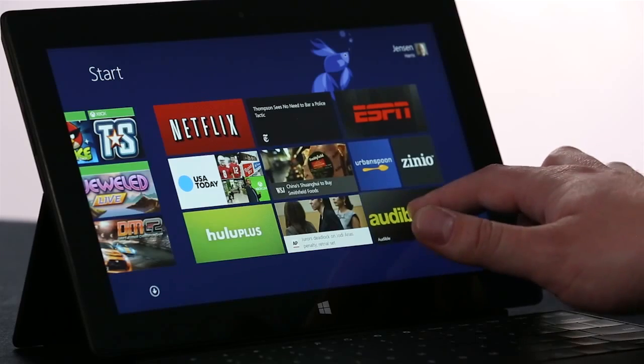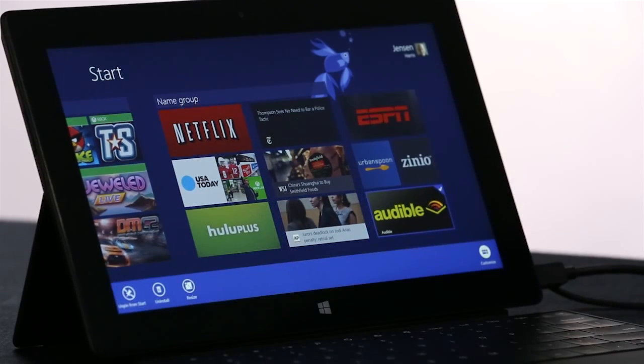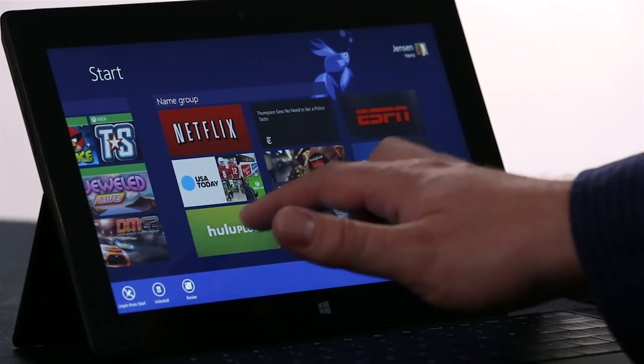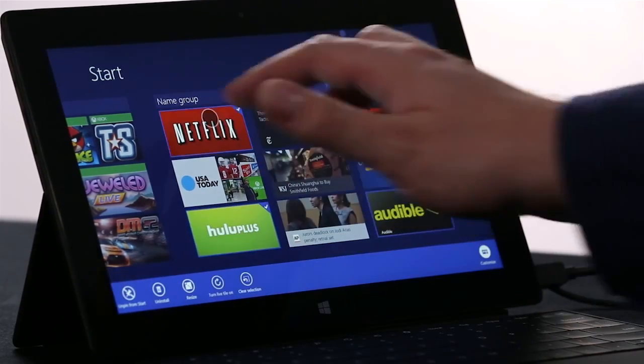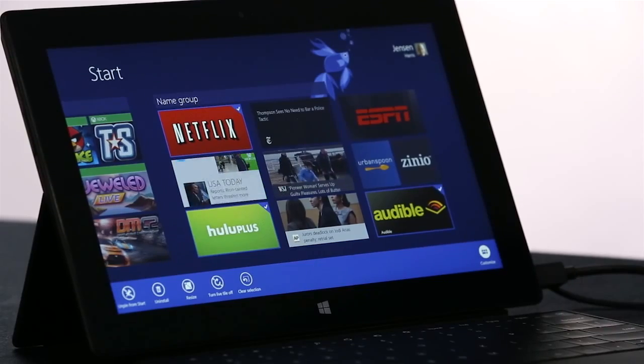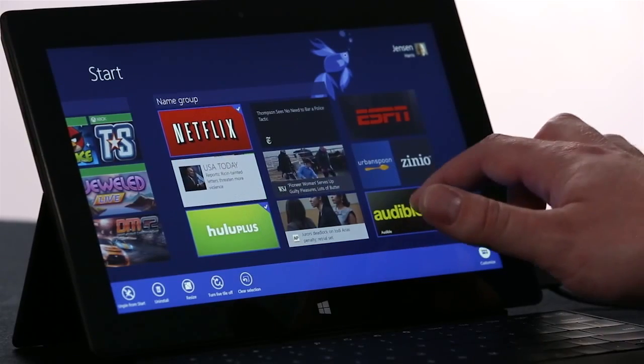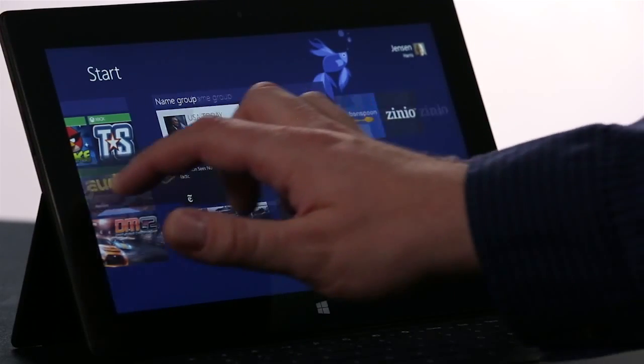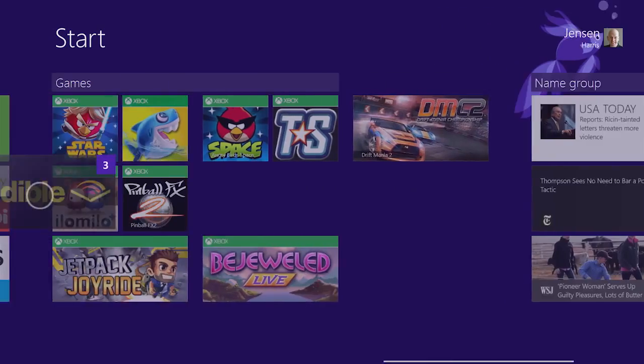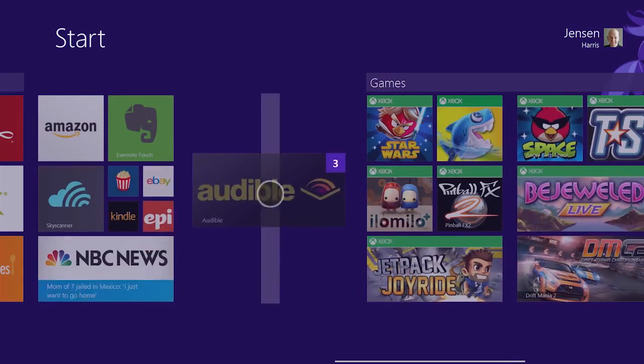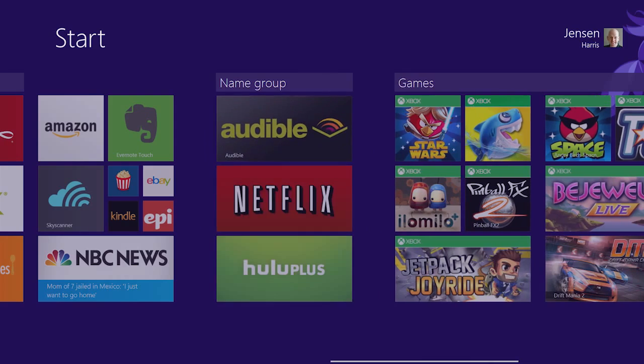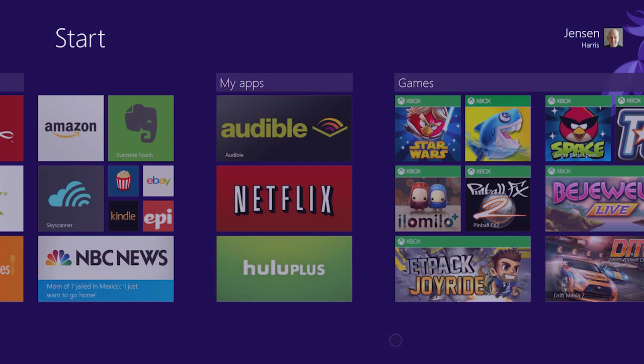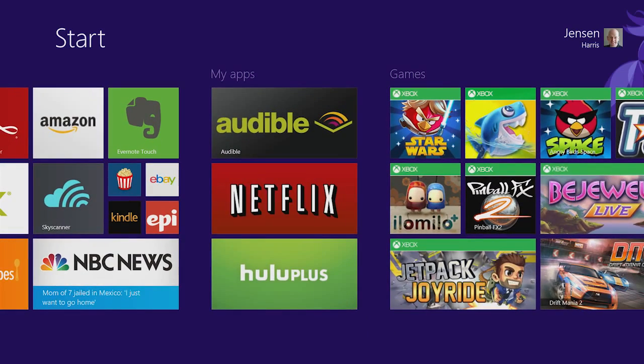Now if I want to rearrange the start screen, I press and hold the same way, and I can even select a few apps at once. Once I've selected the apps, I can pick them all up at the same time, and move them where I want them. And then I'm going to name the group, and I've got a start screen that looks just the way I want it to.